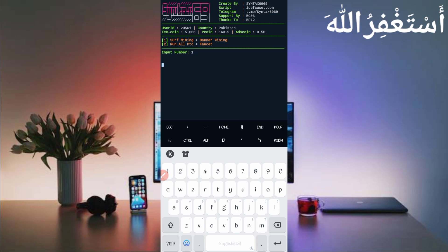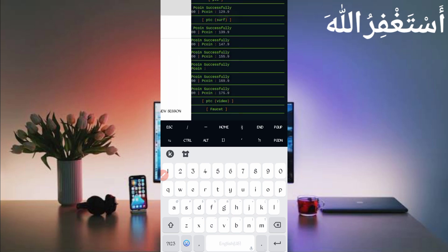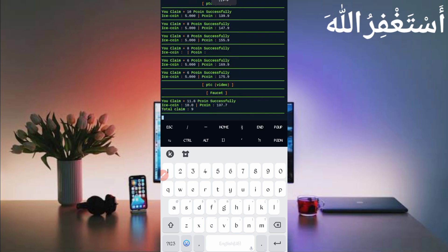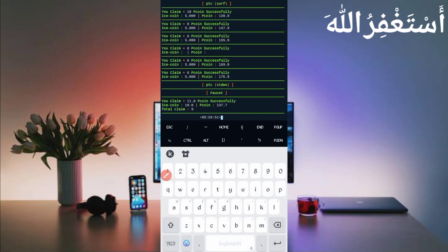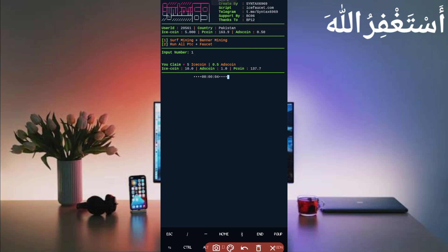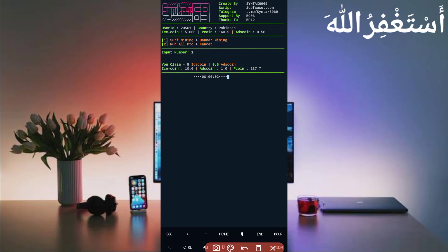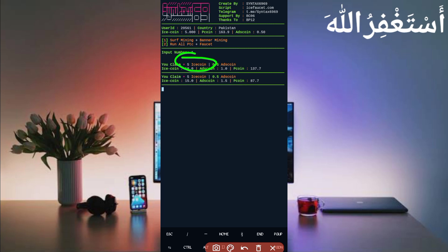In the second terminal, press 1 and press Enter — it will run surf mining and banner mining, which converts your prime coin into ice coin. Wait for the timer to complete. Surf is completed, faucet is now running — I got 11 prime coin added to my balance. In the second terminal, I claimed 5 ice coin and 0.05 coin. Every 50 prime coin you will get 5 ice coin. You can see both option 1 and option 2 are working successfully.